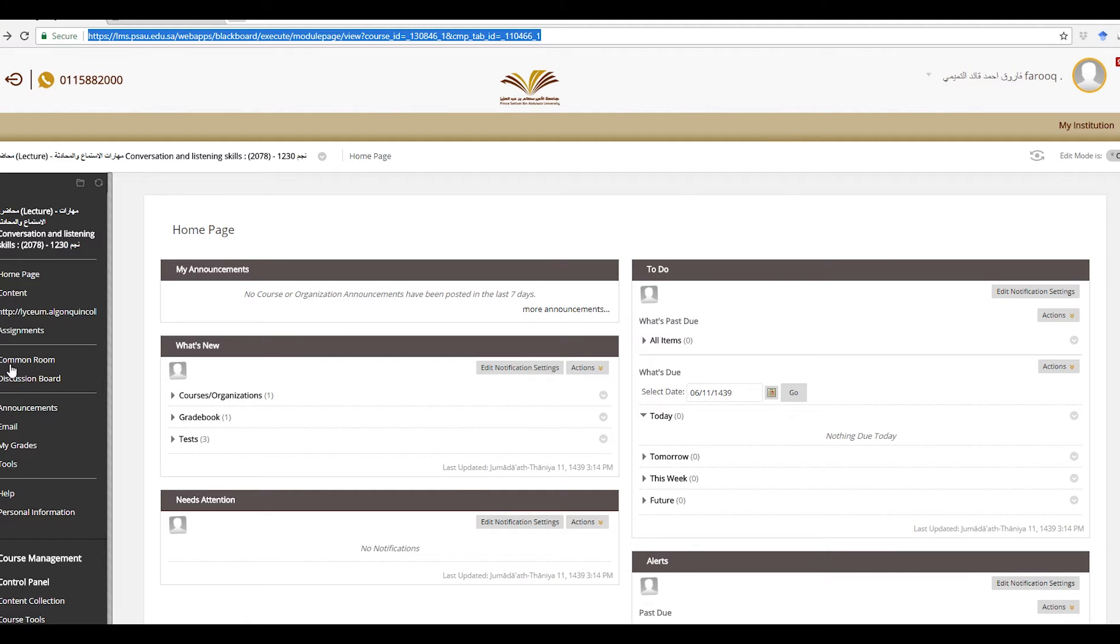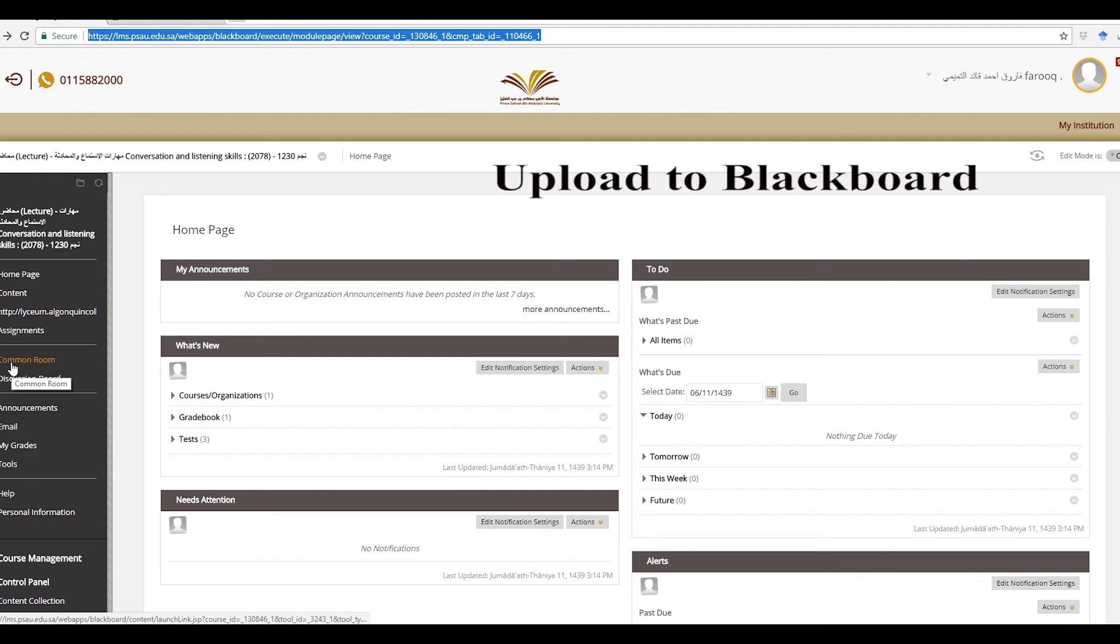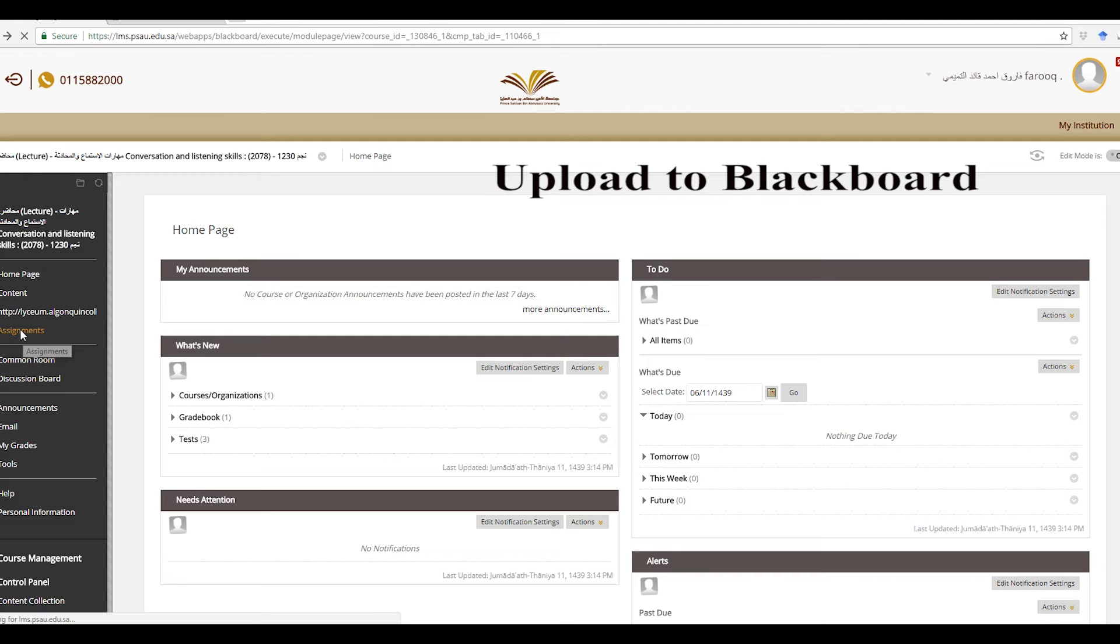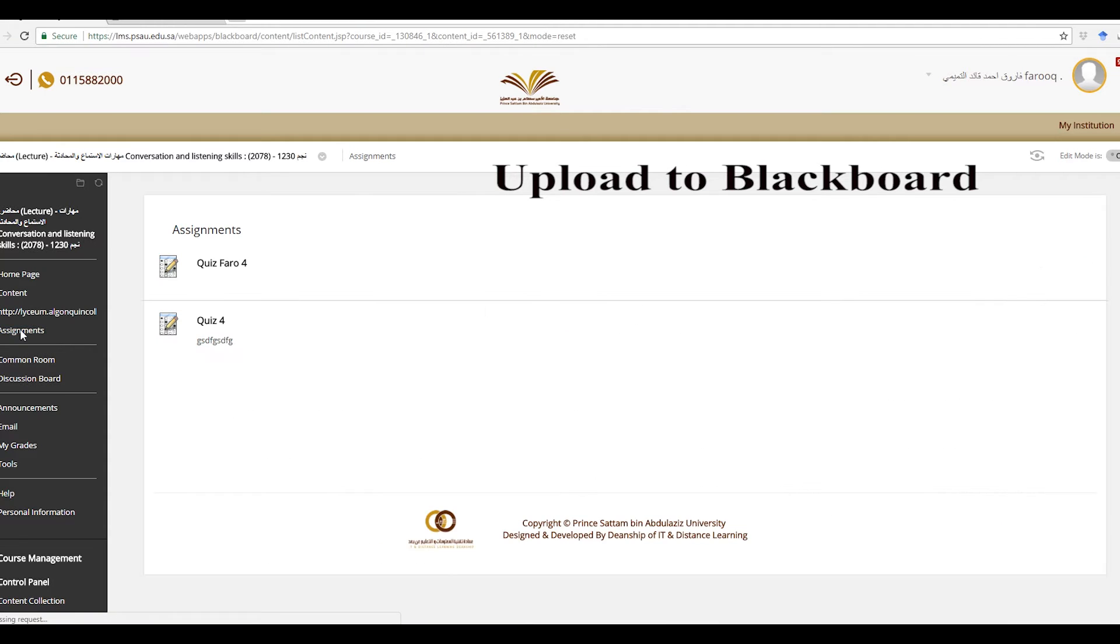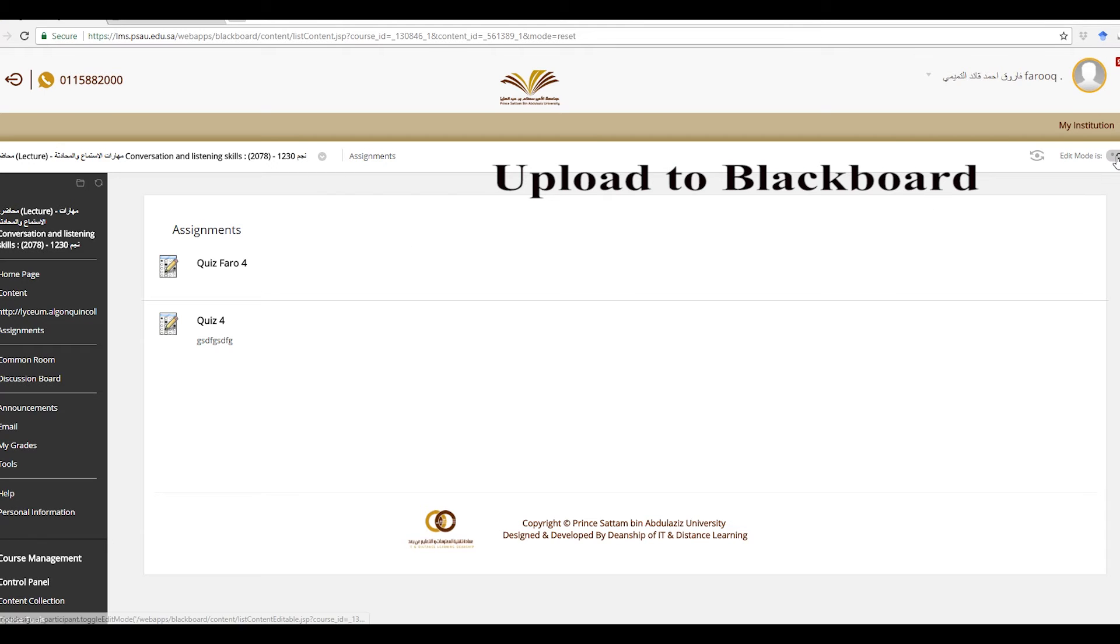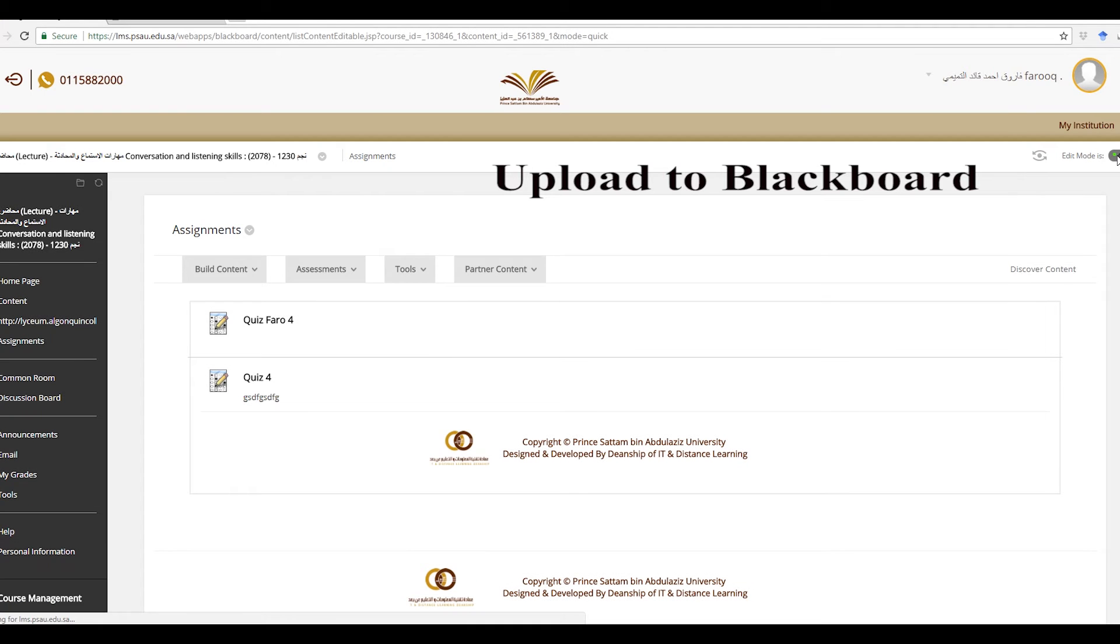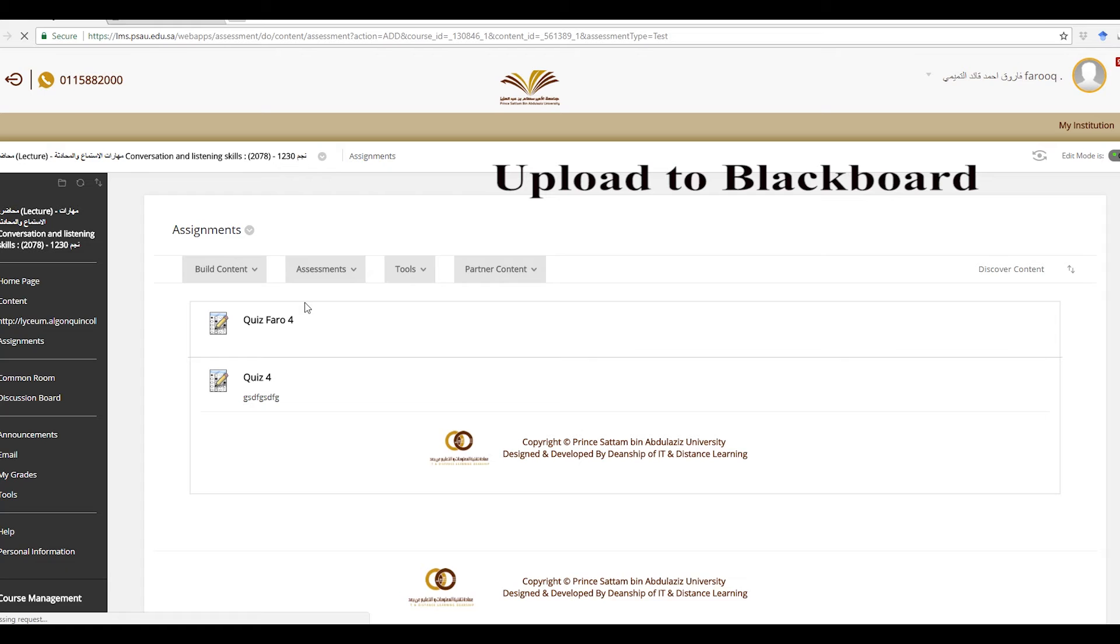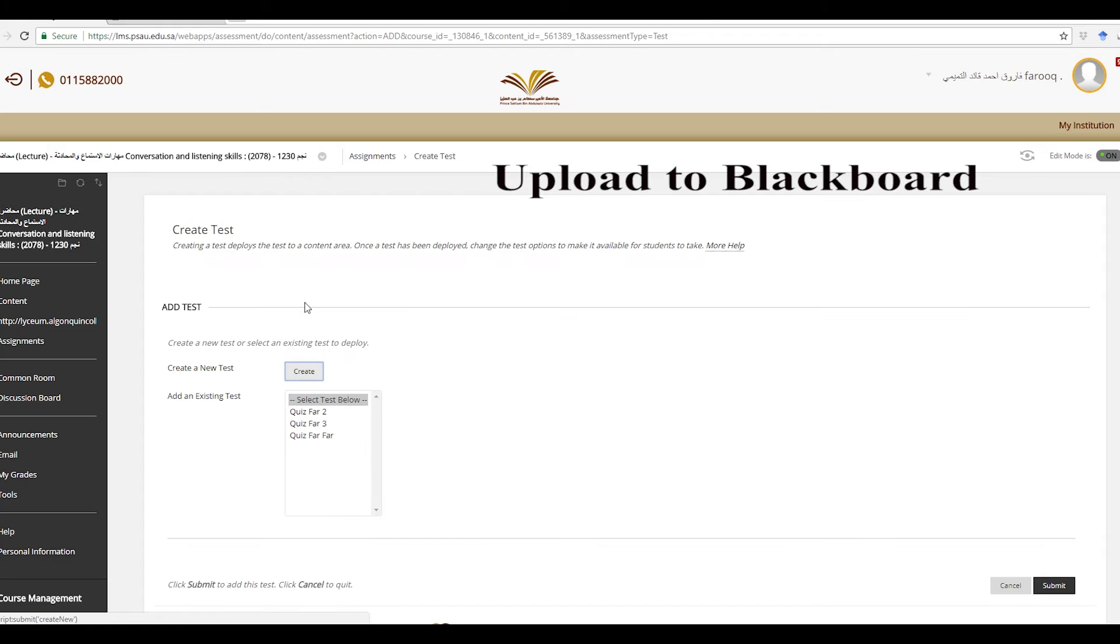Second step is uploading the quiz to Blackboard. When you log into your account, you go to assignments, and then sorry, it says off here. This is the students platform. So I'm going to go ahead and click on that. So go to assessment, test, create.